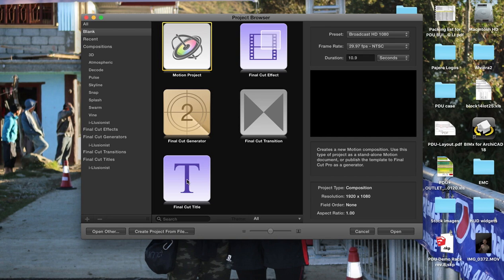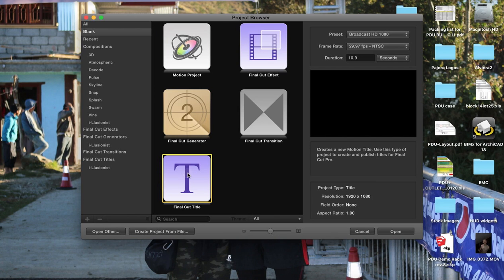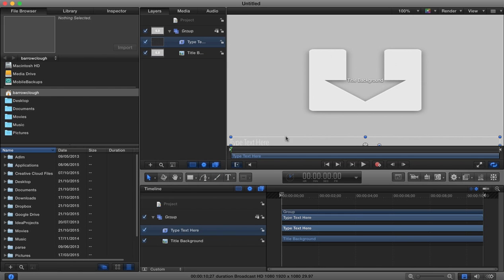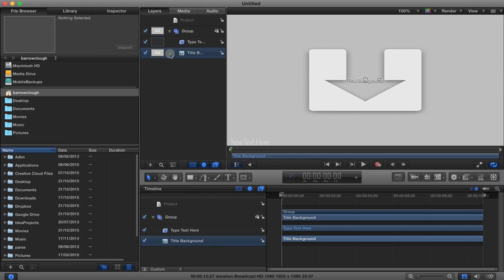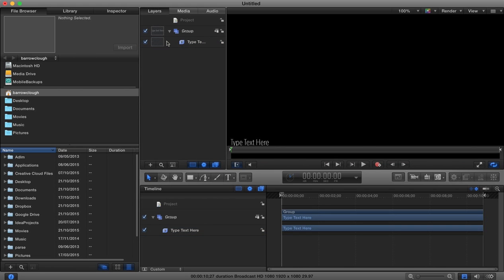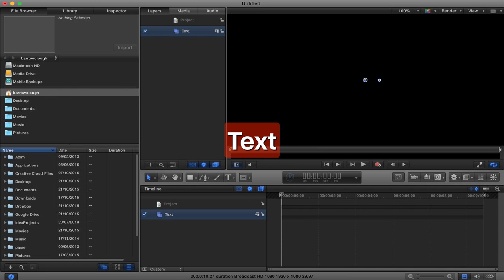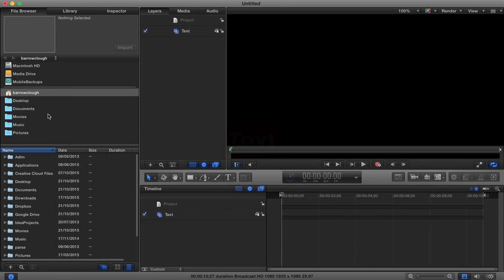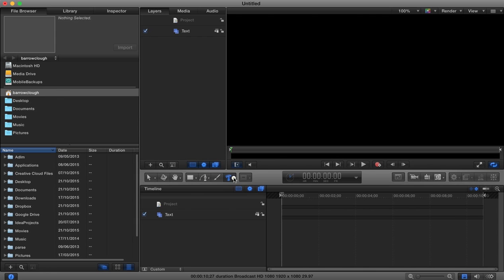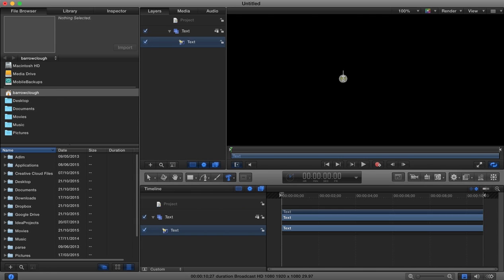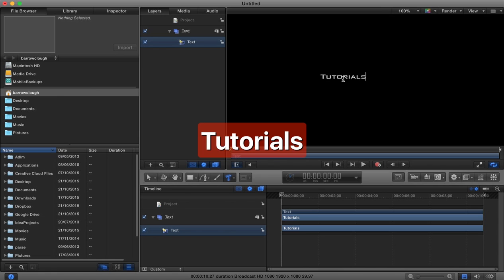When you open up Motion 5, you're going to go to Final Cut title. I'm going to remove the default objects which it provides us with and change this group name to the text group. Now we're going to add some text - I want 3D text, so press and hold down to get the 3D text option, then type in tutorials.